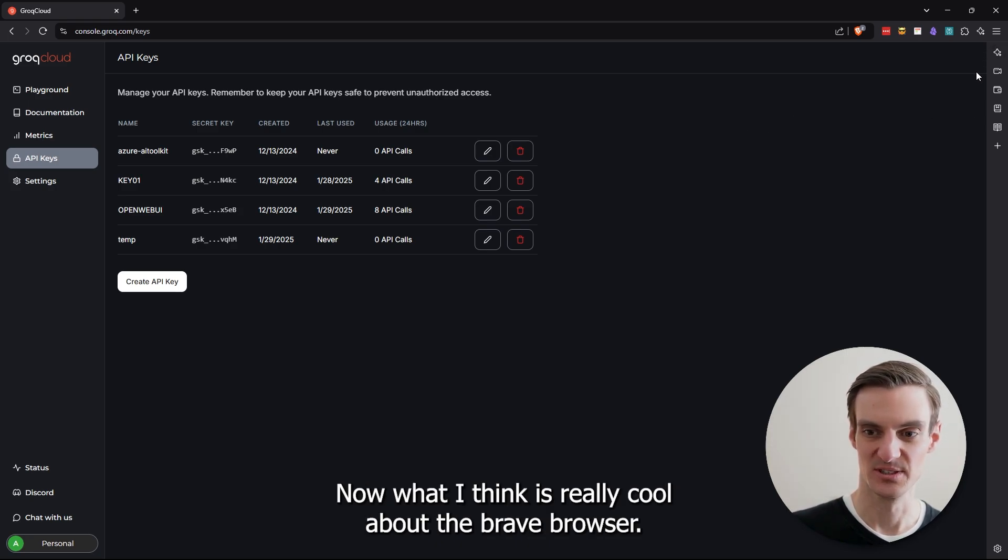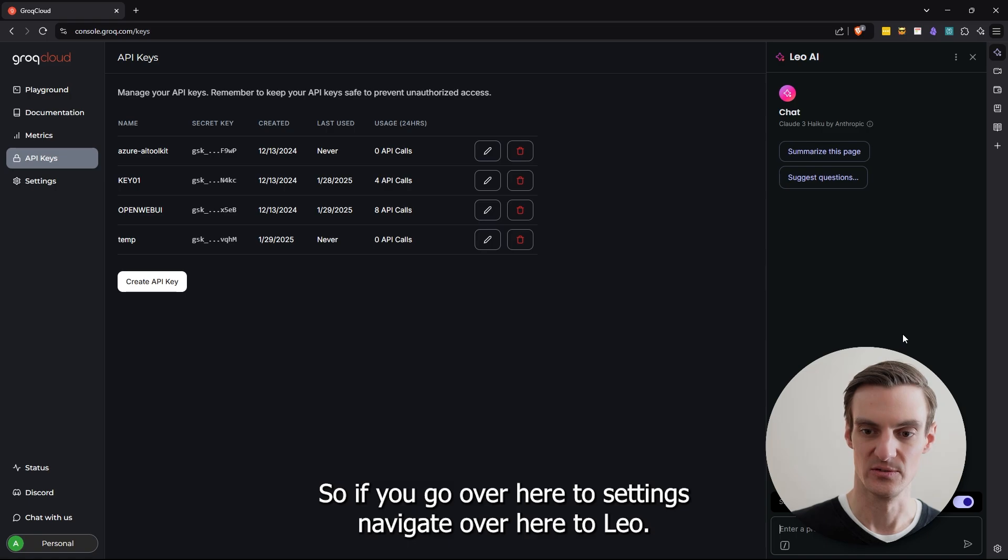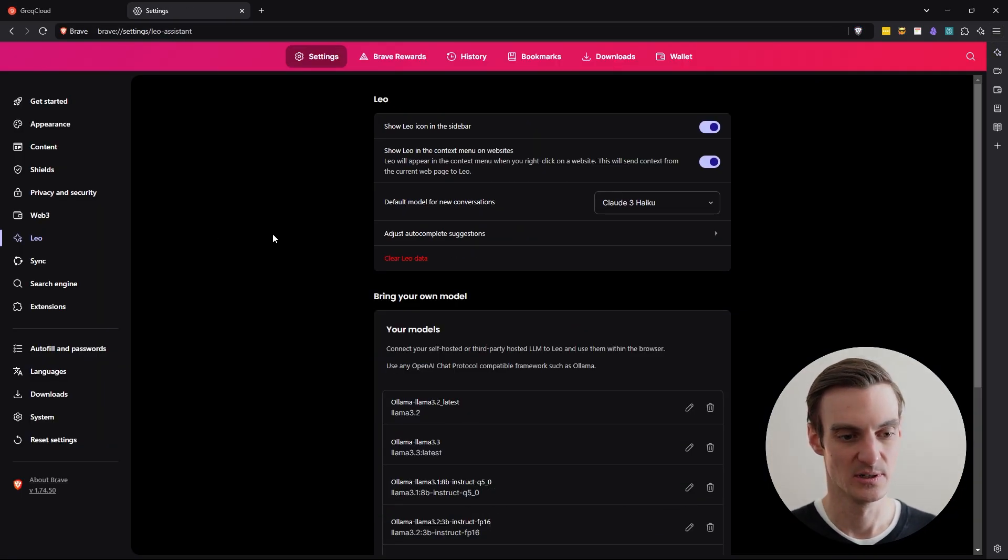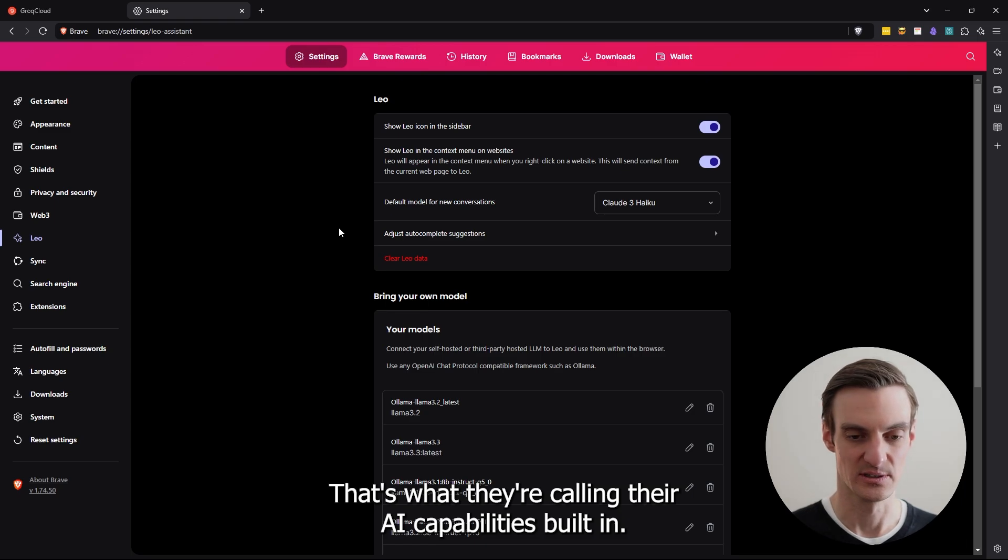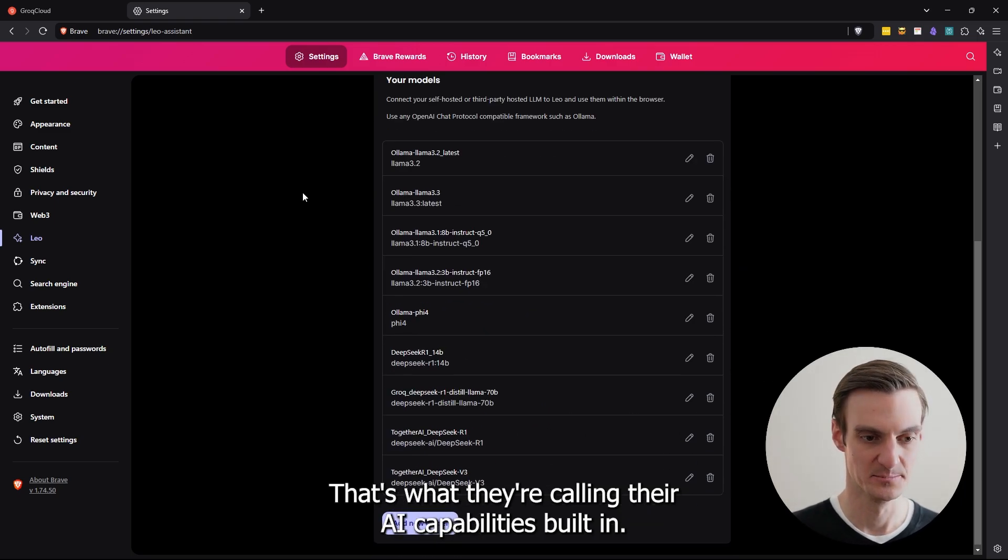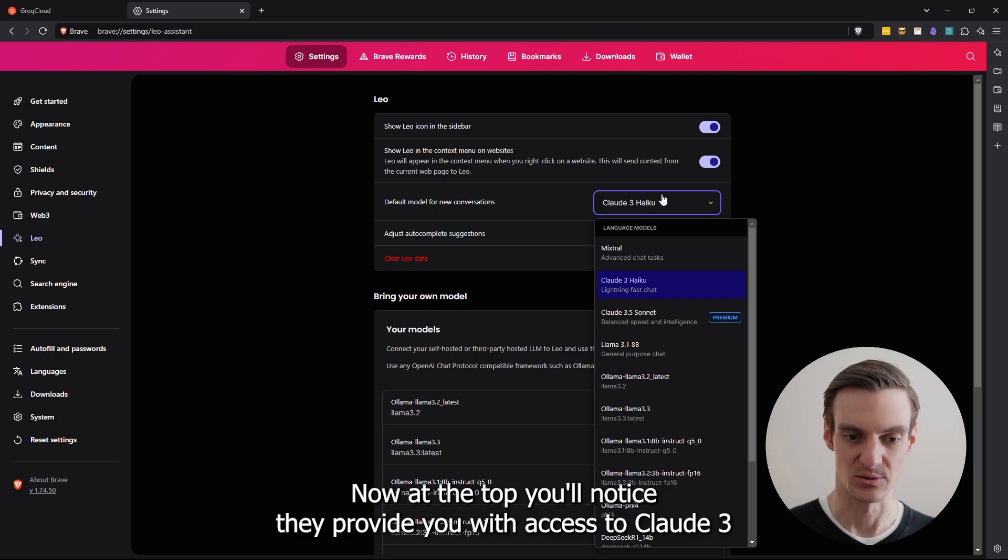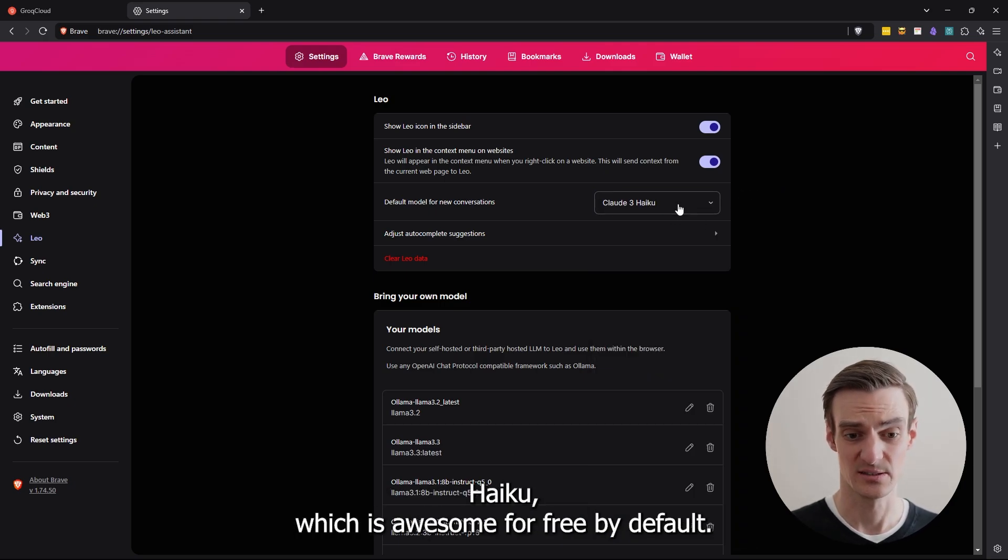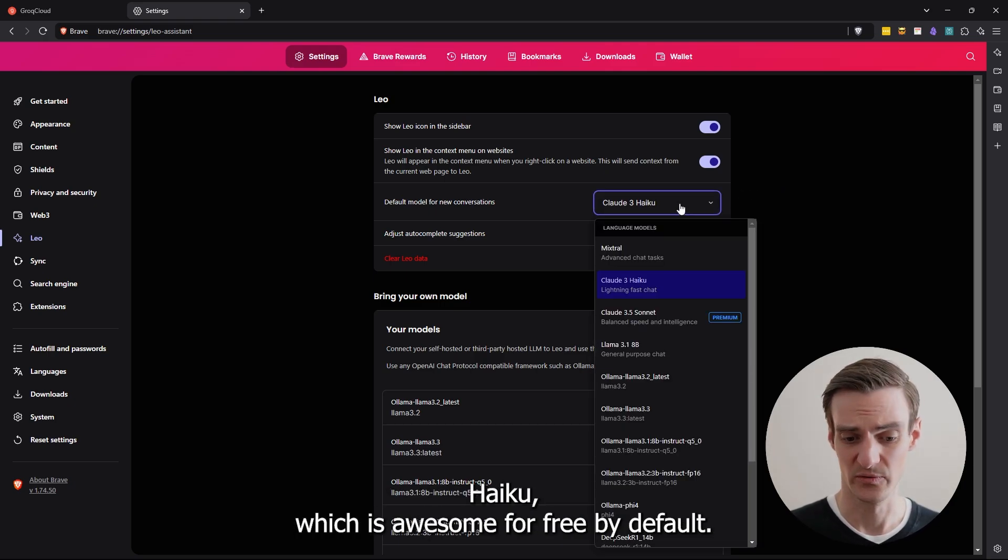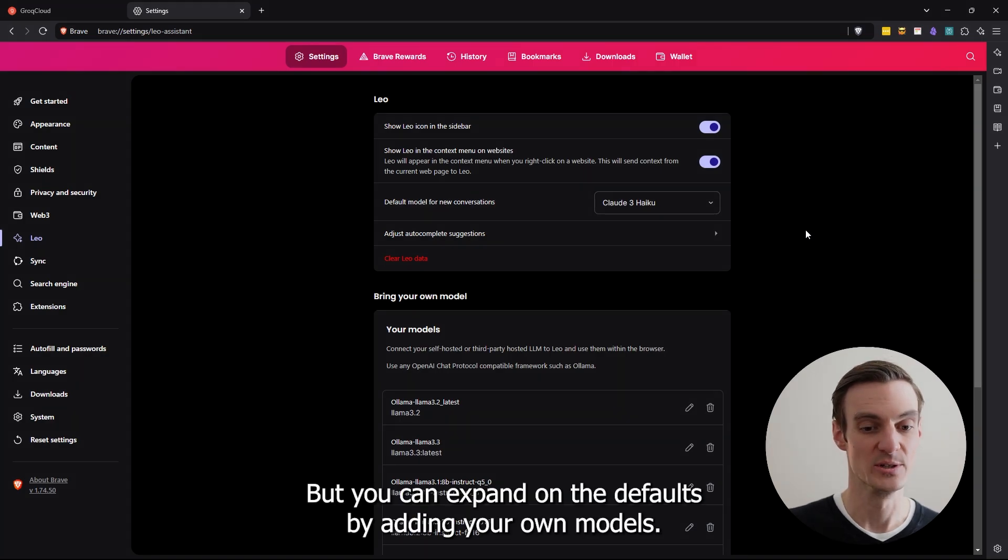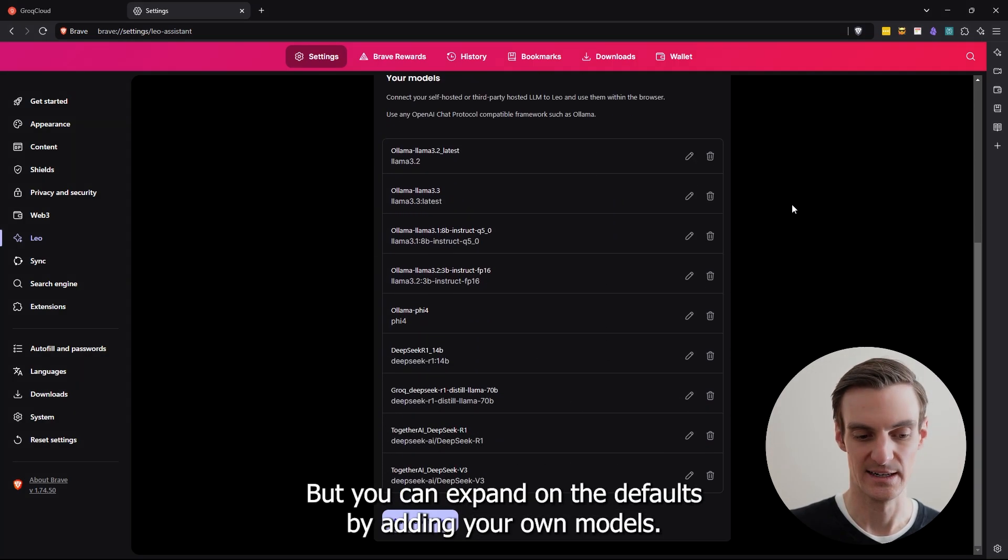What I think is really cool about the Brave browser, they have an AI integration built in directly. So if you go over here to settings, navigate over here to Leo, that's what they're calling their AI capabilities built in. Now at the top, you'll notice they provide you with access to Claude 3 Haiku, which is awesome for free by default, but you can expand on the defaults by adding your own models.